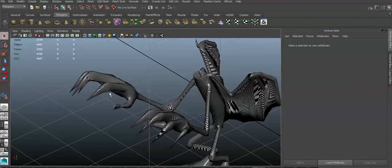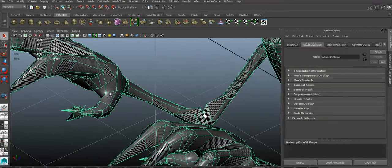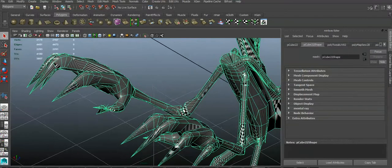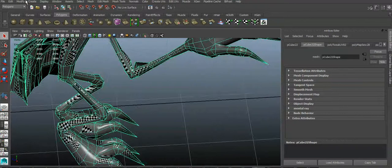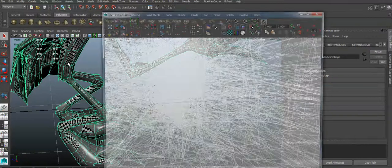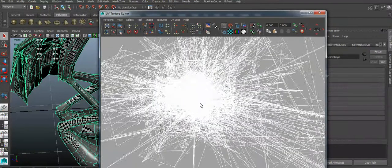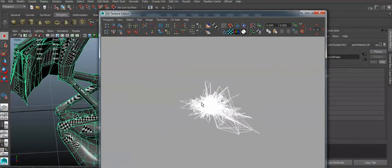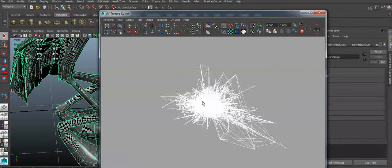Now your texturing is just not even there. Let me look at your unwrapping. Yes. Wow.